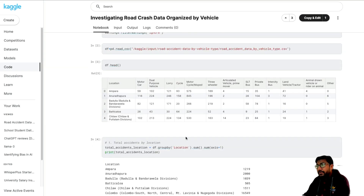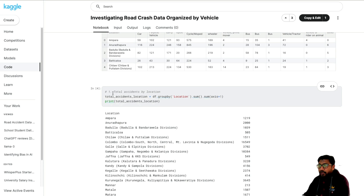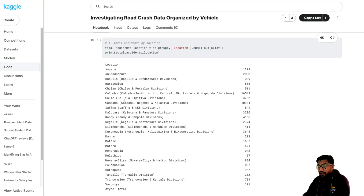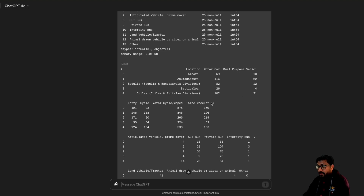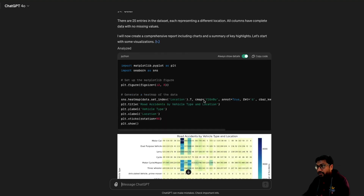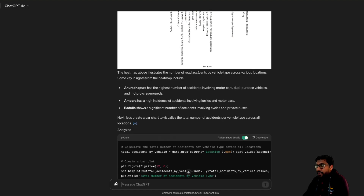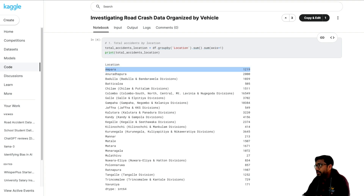The human read the data, showed the head, and you can see a simple analysis: total accidents by location. This is technically, I think, Sri Lanka. You can see accidents happening majorly by location — that kind of thing. And you can see it's doing almost similar stuff: showing the head, then starting to make charts — road accidents by vehicle type. The heatmap provides illustrations. Anuradhapura has the highest number of accidents. You go here and see Anuradhapura — actually Ampara is there too, I'm not sure how it missed Ampara.